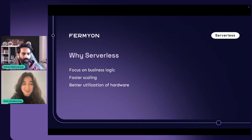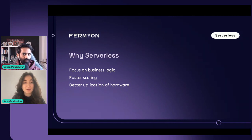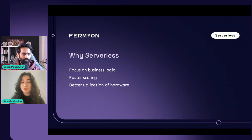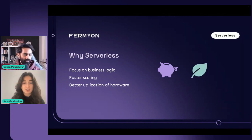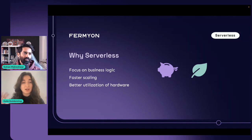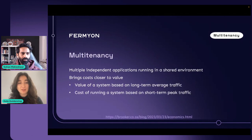Why should you care about serverless? It moves forward that smaller, isolatable unit that's faster and event-driven. With serverless, you can be more focused on your business logic — you don't need to think about all the infrastructure, just the business logic you want to execute on a certain event. Beyond that, serverless leads to faster scaling: it can start instantly, so if you need to scale up the number of units, you can do that instantly. And then finally, you get better utilization of hardware — the more units you can put on a machine, the better utilization you have.